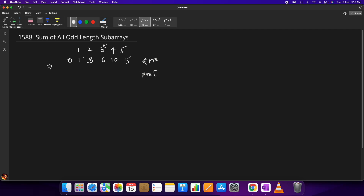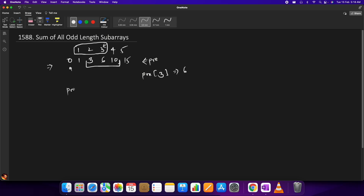For example, using pre[index], since we have an extra zero at the start, the indices are shifted by one. So pre[3] gives us 6, which is the sum of the first three elements [1, 2, 3]. We can also use it to calculate the sum in any particular range of the array.